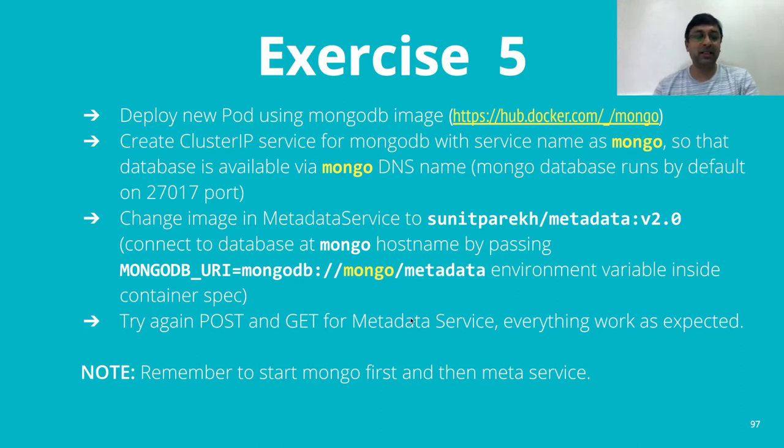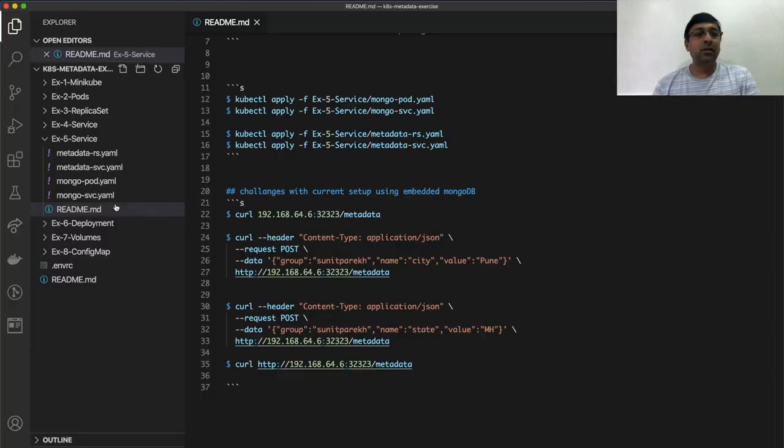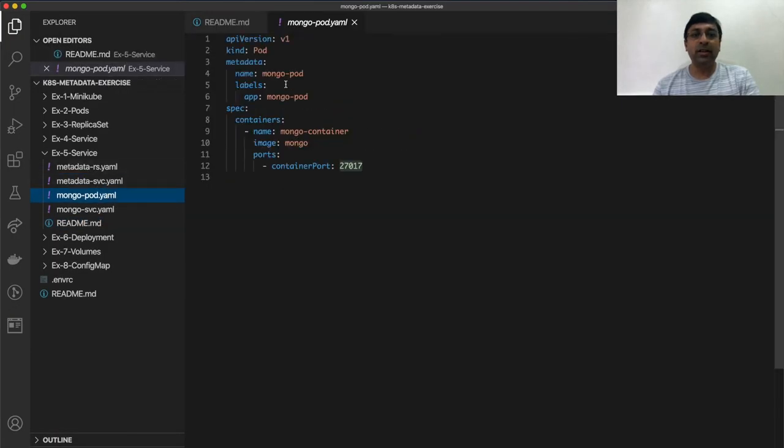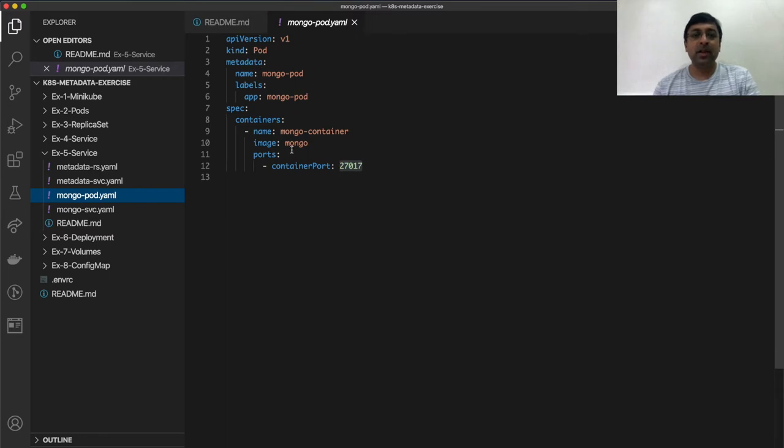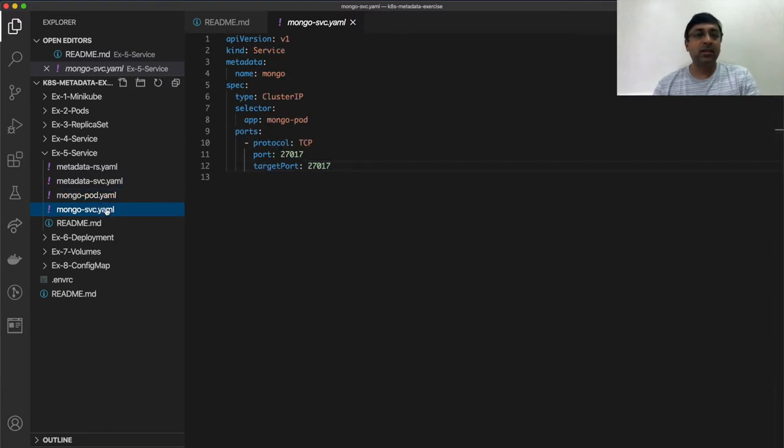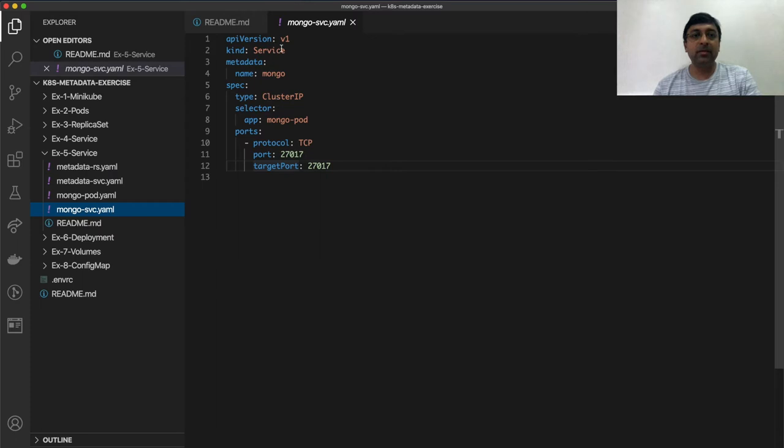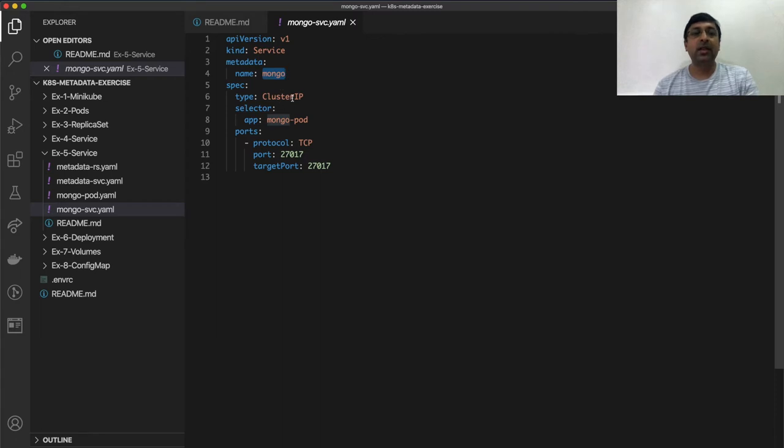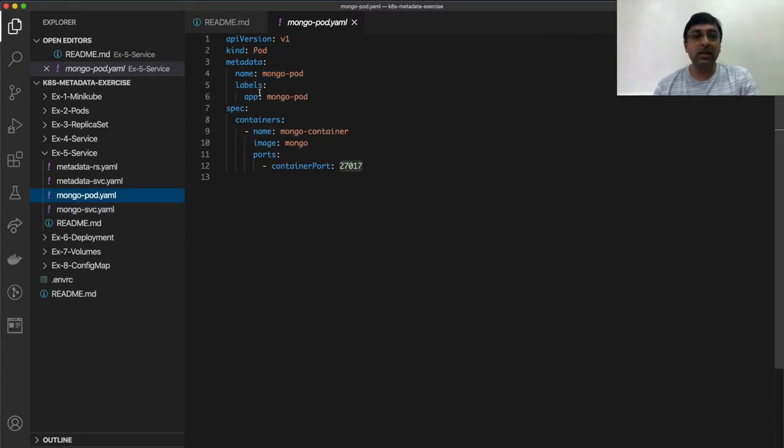Let's get started. So I have my mongo pod created here. It's a kind pod, full name as mongo pod and container as mongo image. The port that I am using is default port 27017. Service is cluster IP again kind service, the name of the service is mongo. This is very important because this becomes your DNS name. Type is cluster IP, selector is mongo pod which is the label here in the pod.